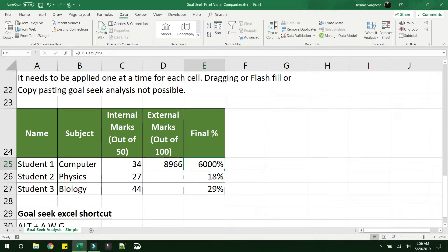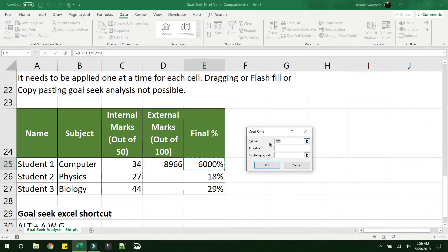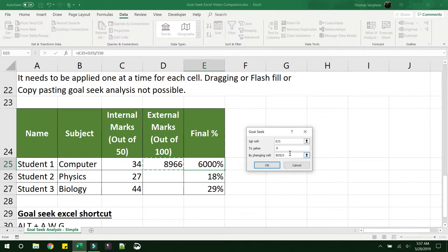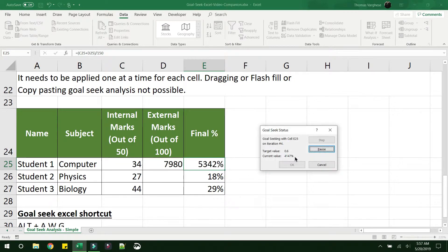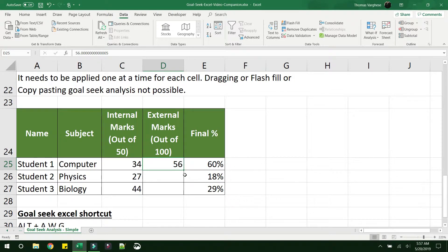So let's try that once more. Go to data, what if analysis, goal seek. Change E25 to 0.6. So this is how you give a 60% value by changing cell D25. OK. See, you have reached the correct value of external marks.